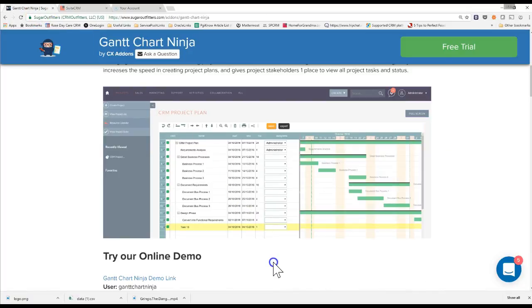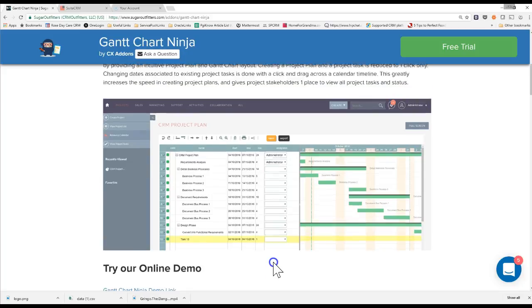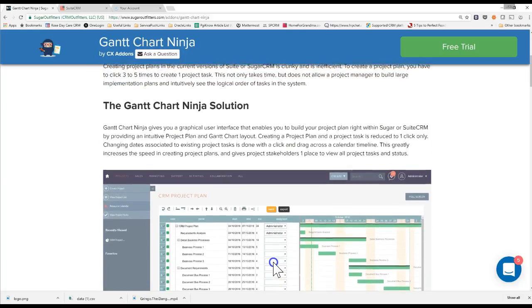Hello everybody. Today I'm going to show you Gantt Chart Ninja for SugarCRM and SweetCRM. What this allows you to do is